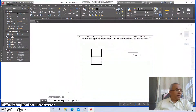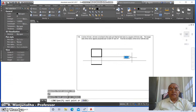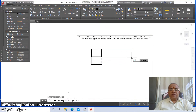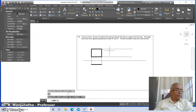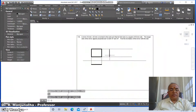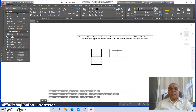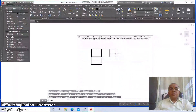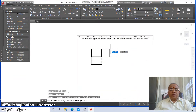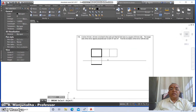Go to line command, draw a line from here and also draw a line from here. Take some distance and snap to the nearest point on this line. Draw perpendicular to it. Then go to offset, take the distance as 30, and select between these two lines and between these two lines.